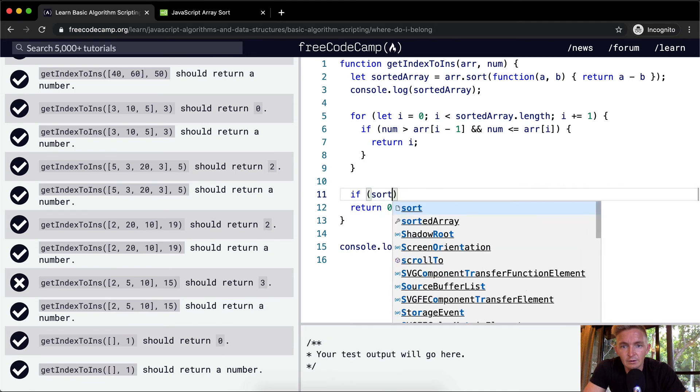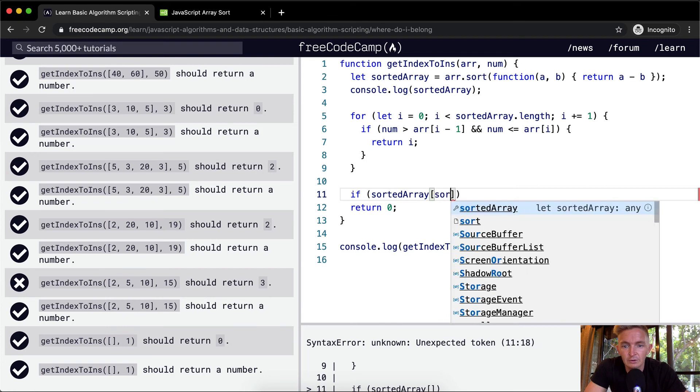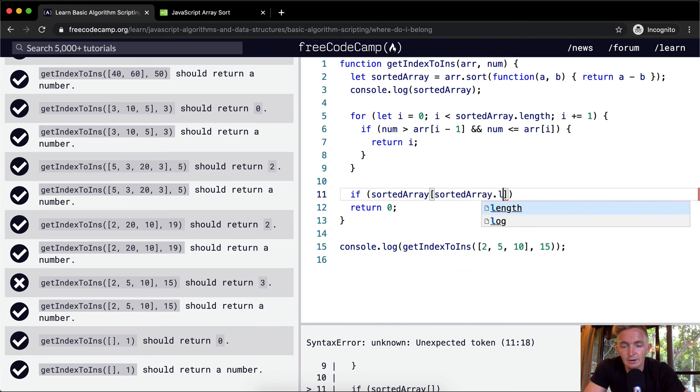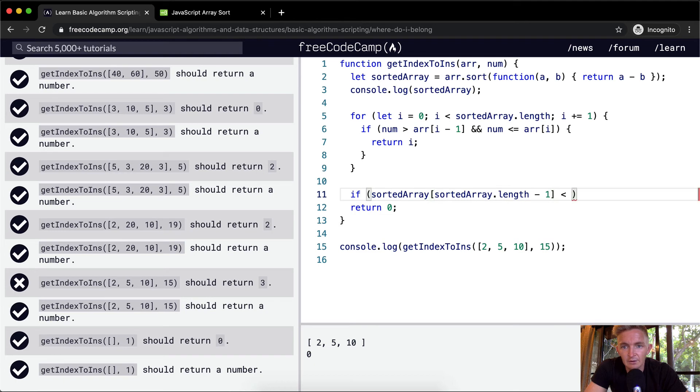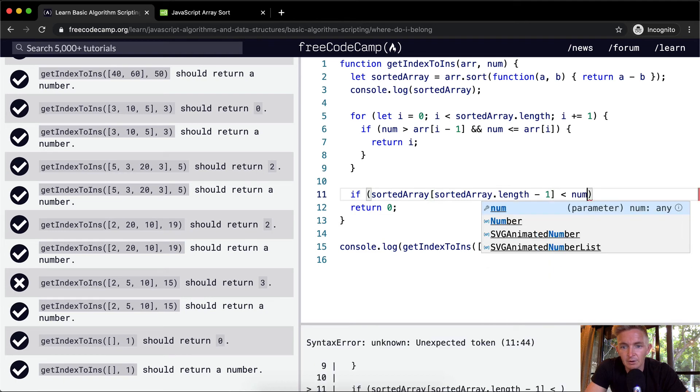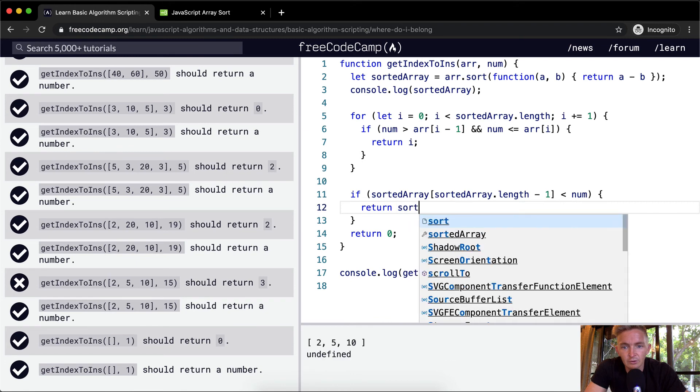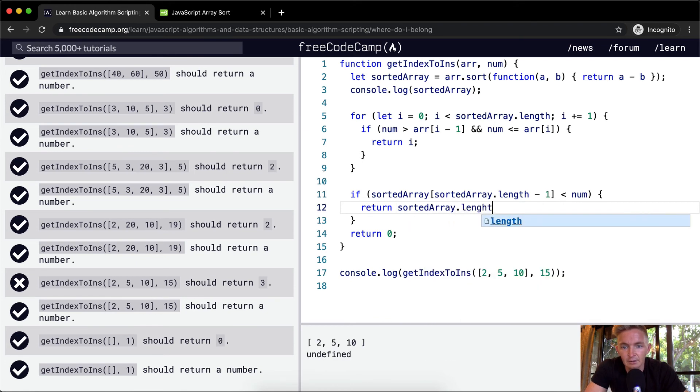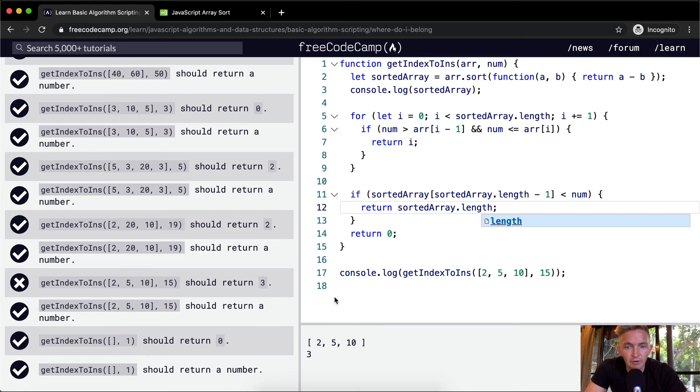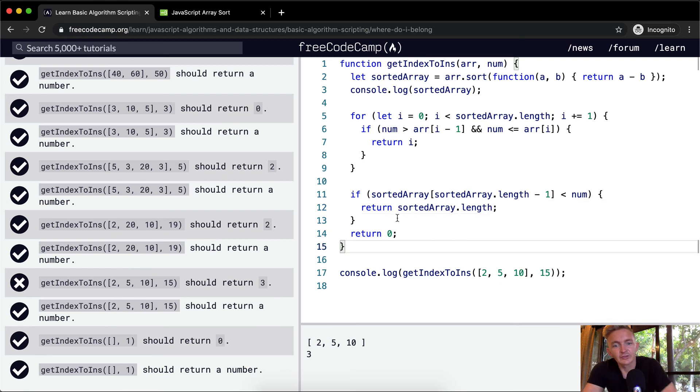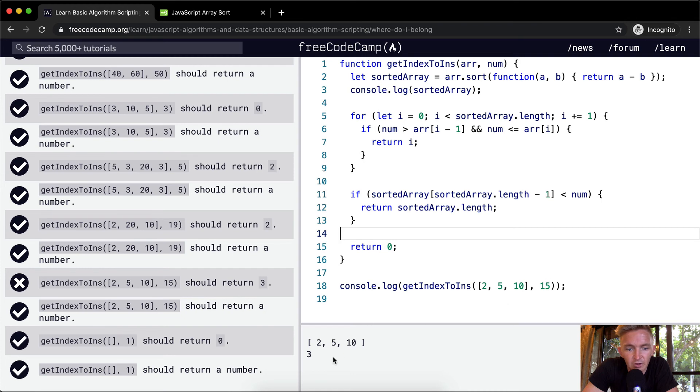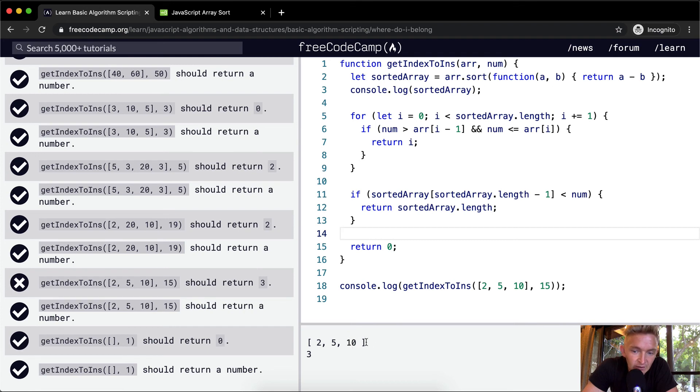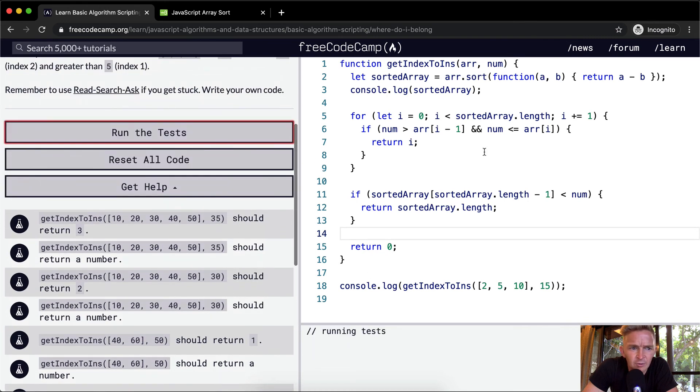I guess what we could do is just do something like if the sorted array at the position of sortedArray.length minus 1 is less than the number, then we just want to return sortedArray.length. And then we'll be returning that. So this is just another conditional statement saying if the last number of the sorted array is less than the number that we passed in, then we know that the place to position it is at the end. Because we've sorted it, and then that last position is 10. 15 is greater than 10, so we know that it needs to just go at the end of the array. Yeah, if we run the test, I think that'll pass. Cool.